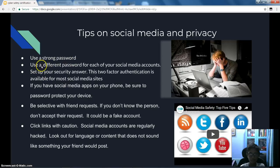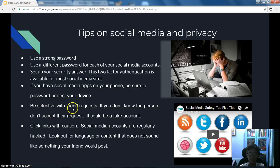Use a strong password. Use a different password for each of your social media accounts. Set up your security answer. Two-factor authentication is available for most social media sites. If you have social media apps on your phone, be sure to password protect your device.